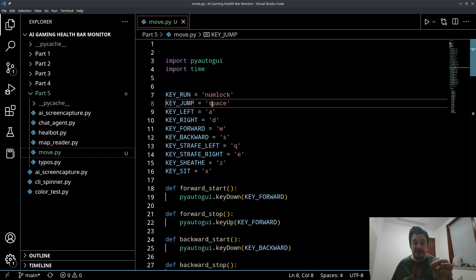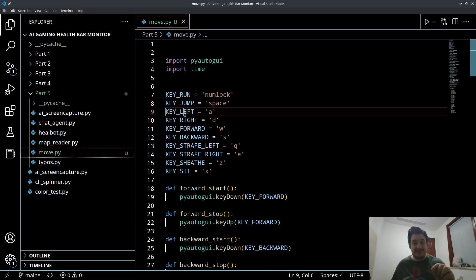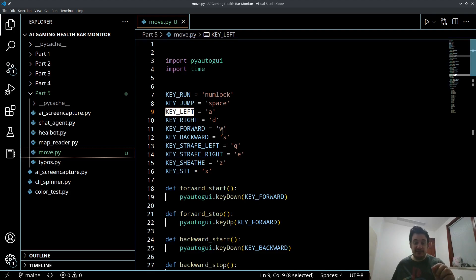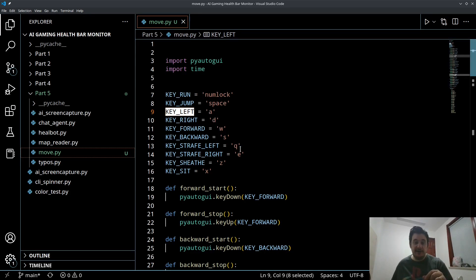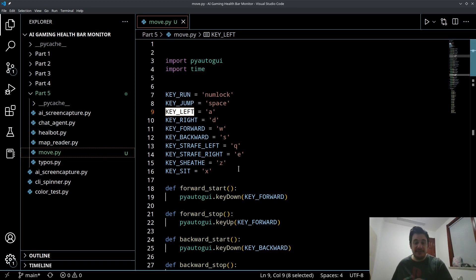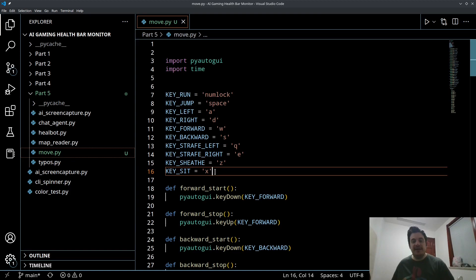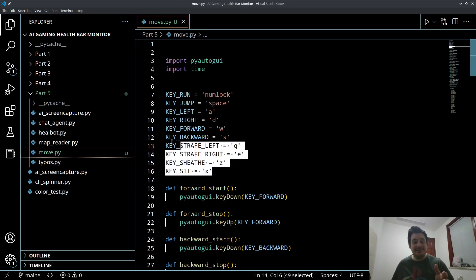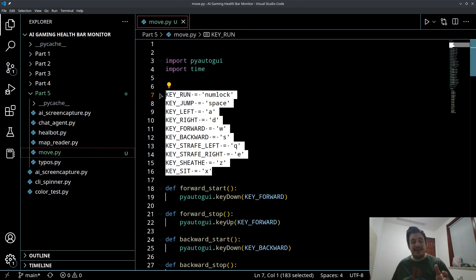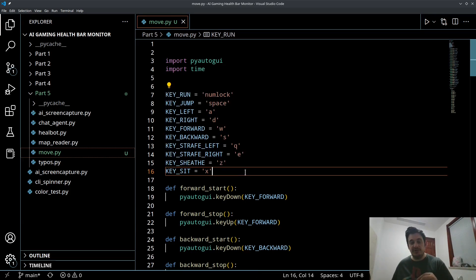But jump is space bar, left is A. So we basically have WASD controls. We have Q and E for strafing left and right. We have Z key, which basically unsheathes the sword. And we have the X key, which basically sits and stands. So these are the keys that I've programmed in that are associated with World of Warcraft.